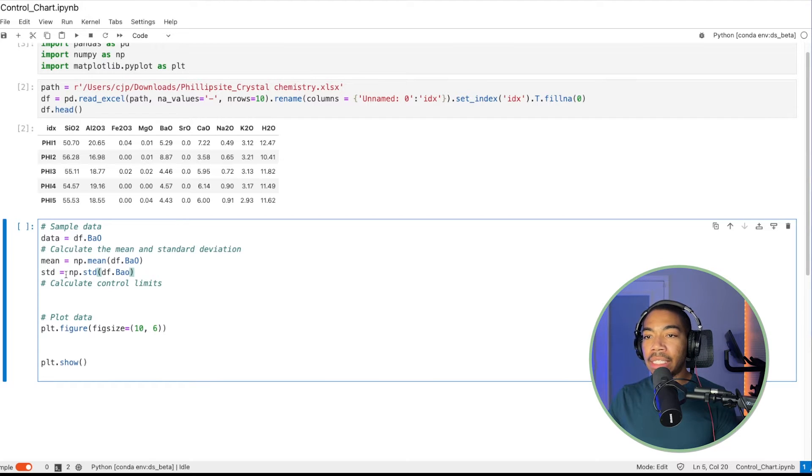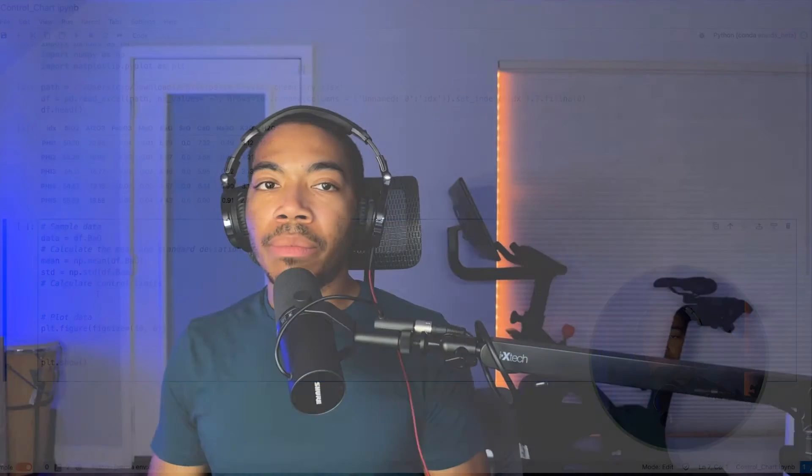When building control charts, the idea is to identify a bound, an upper limit and a lower limit, or upper control limit and lower control limit for which you're evaluating your measurements against. And this is usually based on the mean value plus or minus some number of standard deviations.